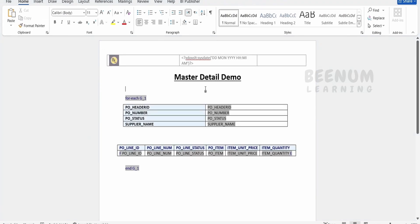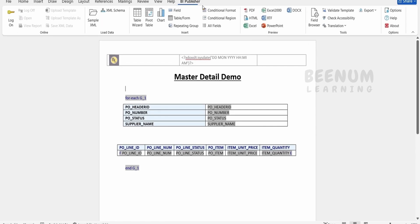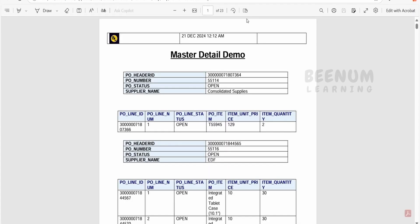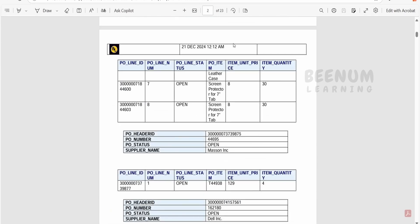Let me just save and click on BI publisher and the PDF. Here if you see we are seeing the logo of the company and the date tab.